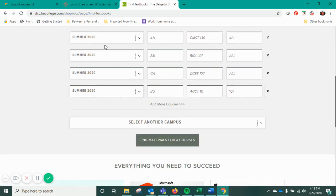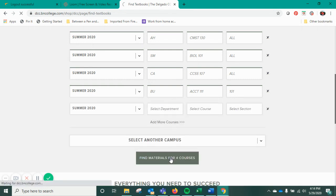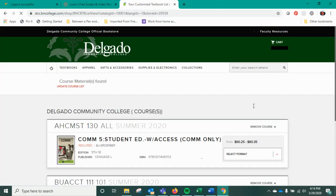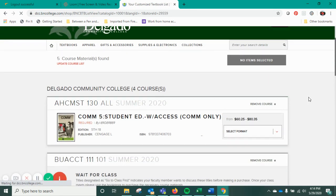Once you've chosen all of your courses, you can add more if four sections isn't enough — just click to add more courses. Then you're going to hit Find Materials for Your Courses. Once you click on that, it's going to give you the books that you need for those classes.